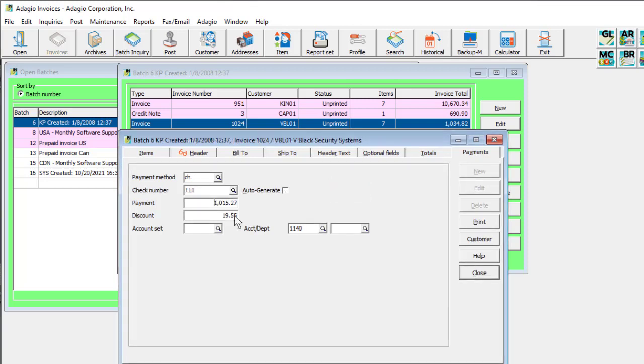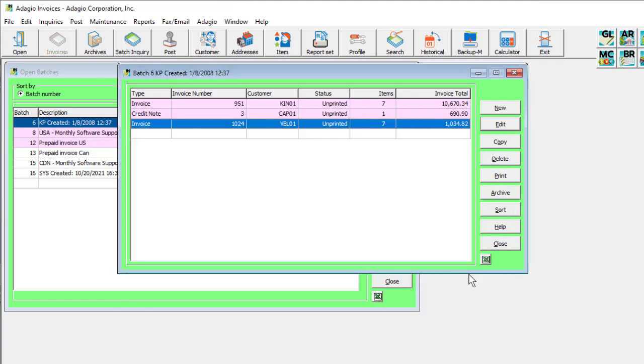Batch entry does not have an OK or Cancel button. Whatever has been entered on the invoice will be saved when the Close button is clicked.